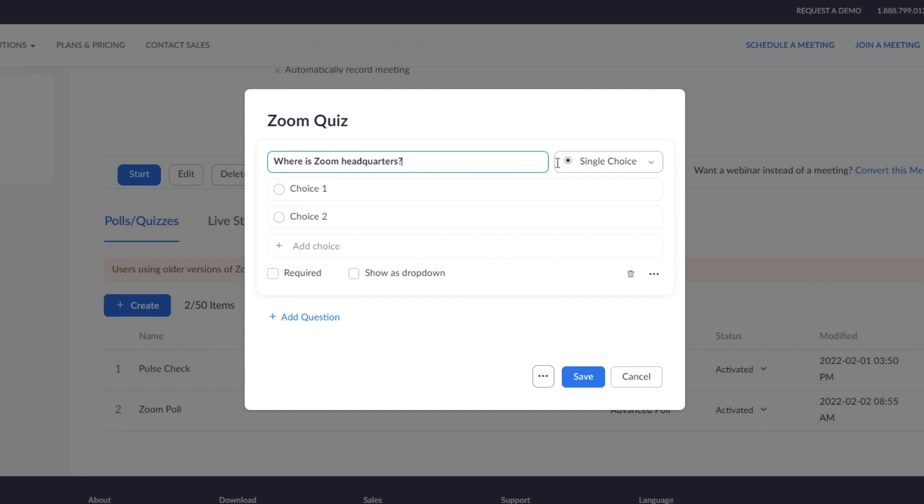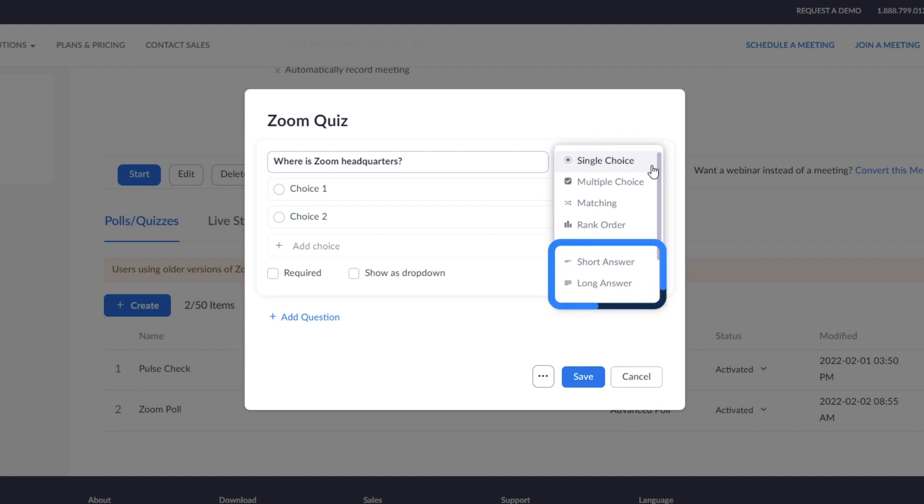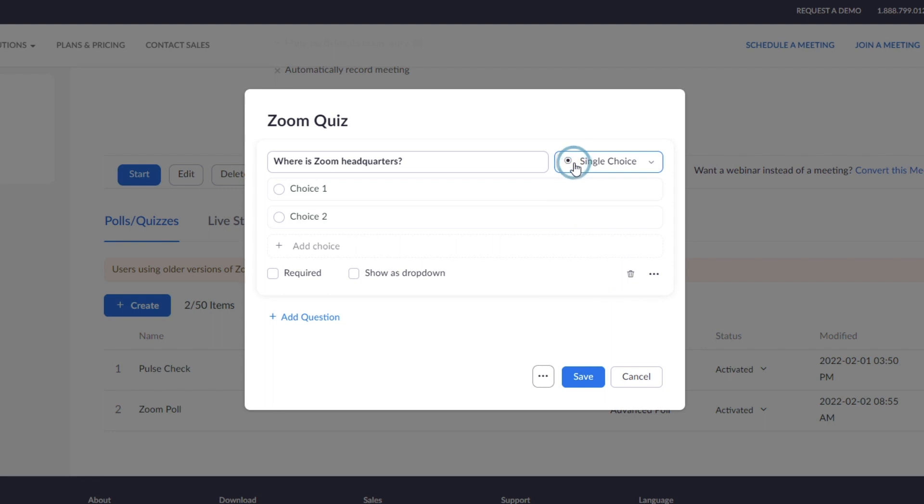Select the question type. Only single choice, multiple choice, matching, and rank order polls allow you to set a correct answer. Short answer and long answer questions will require manual scoring. Enter up to 10 choices.